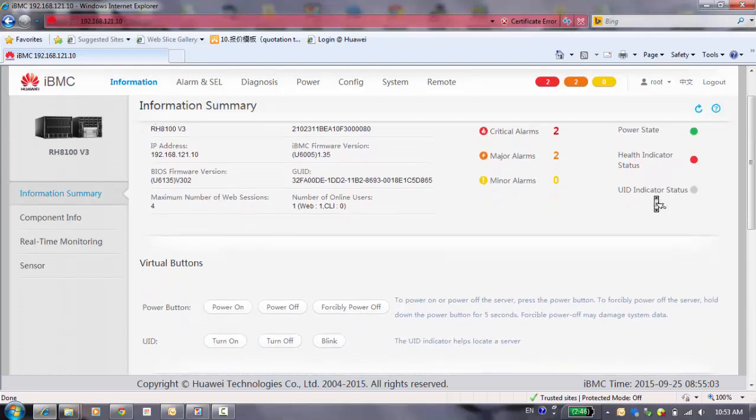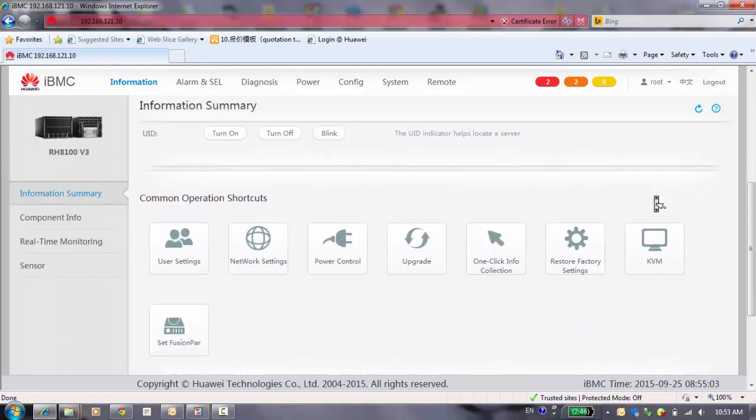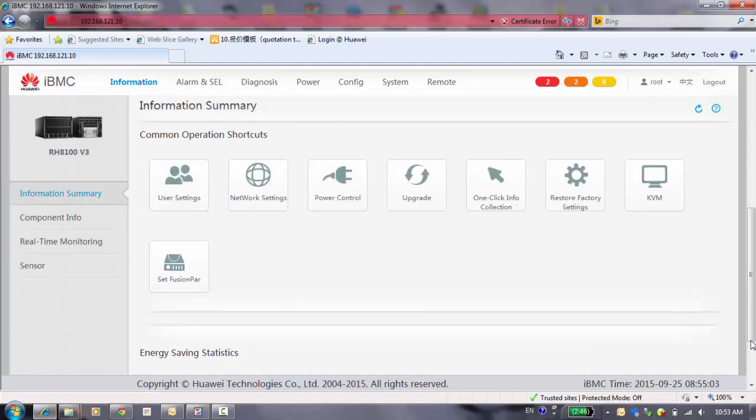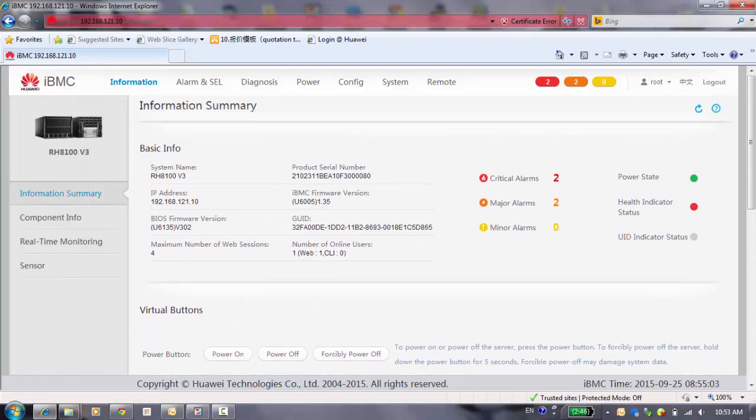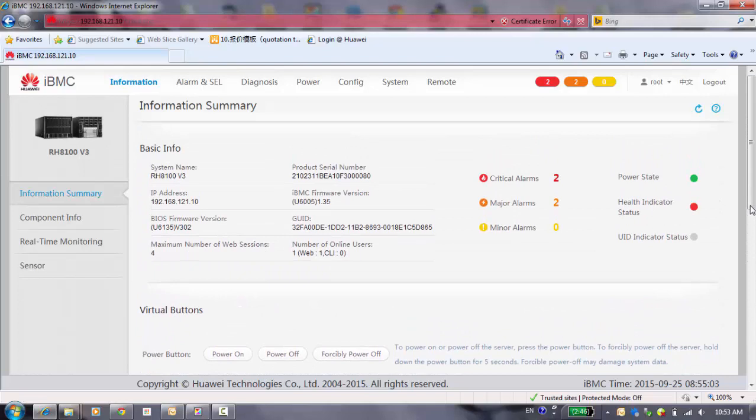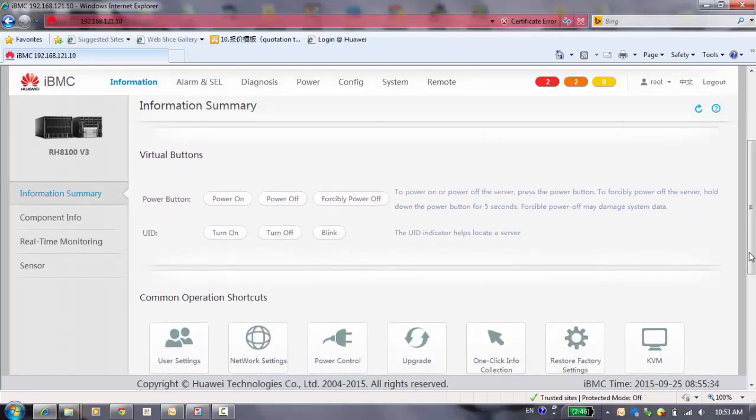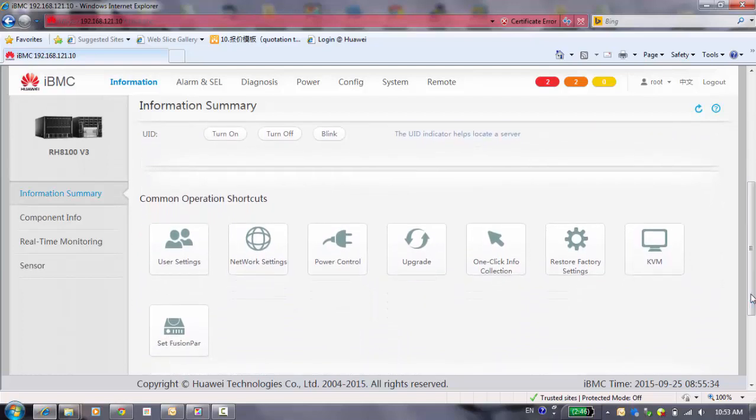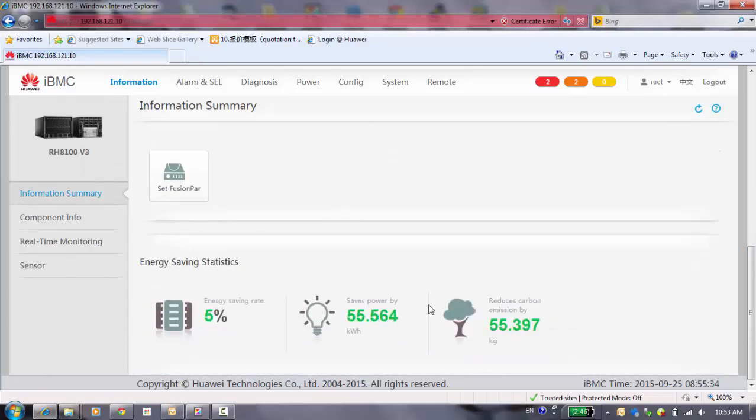At the below, you can see here have some virtual buttons to turn off and turn down the system. After this is the common operation shortcut, and you can connect to some basic and frequently used buttons from here. At the left side is the energy saving state. You can see how much energy you're saving and what about the saving powers when you use the Huawei's server.